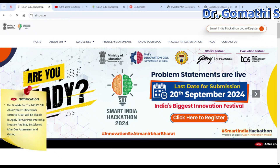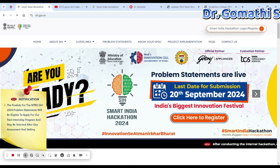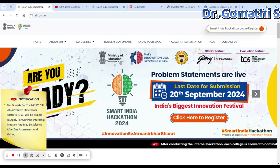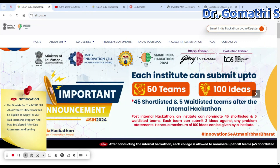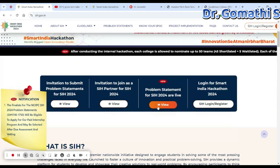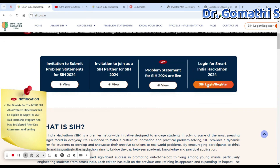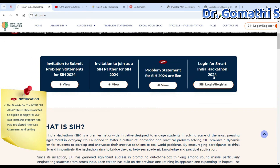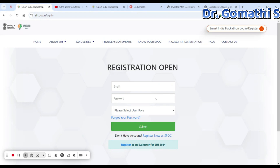The grand finale of SIH is the highlight of the hackathon — selected teams will work continuously over a period of time. You can definitely do it. Just try to talk to your institution and go ahead and register.